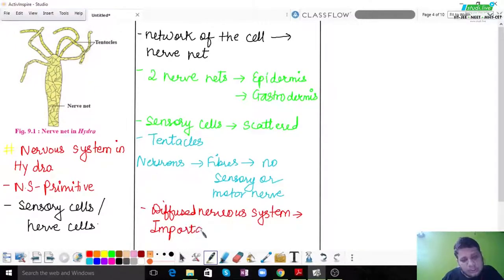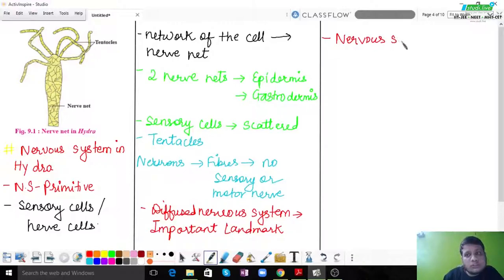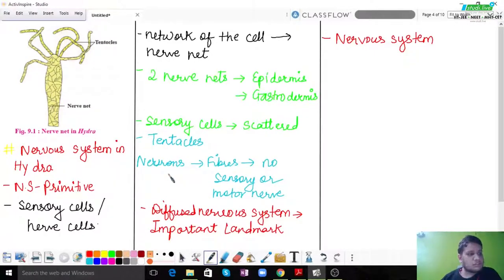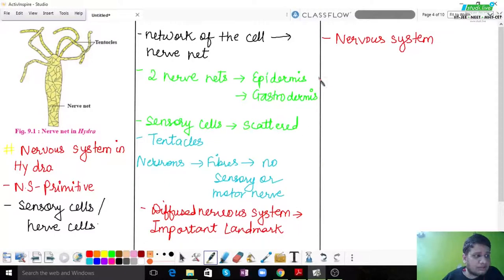In evolution, one of the most important landmarks is the diffused nervous system. The diffused nervous system, which we see in organisms like Hydra, was the precursor to the proper nervous system we will study in humans. A diffused nervous system was the major reason for the formation and evolution of a more determined and complex kind of nervous system.